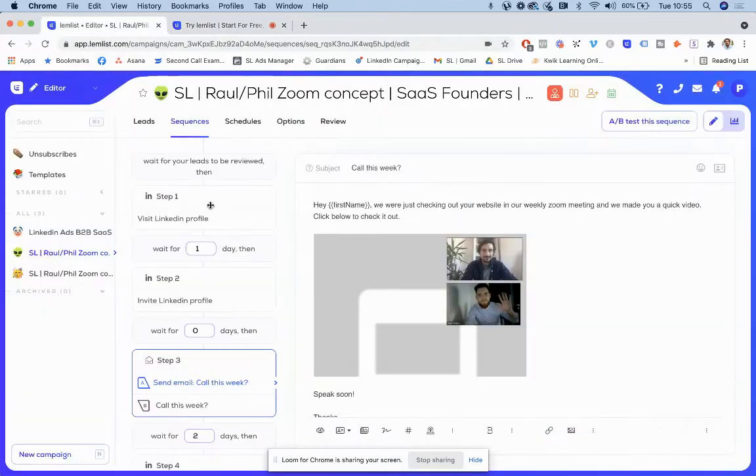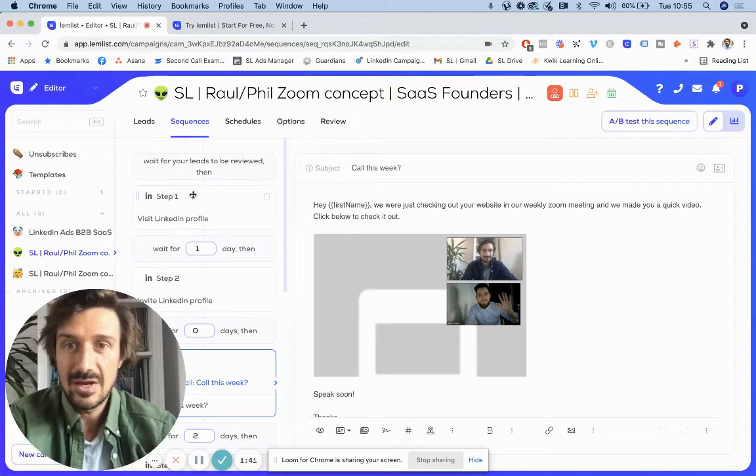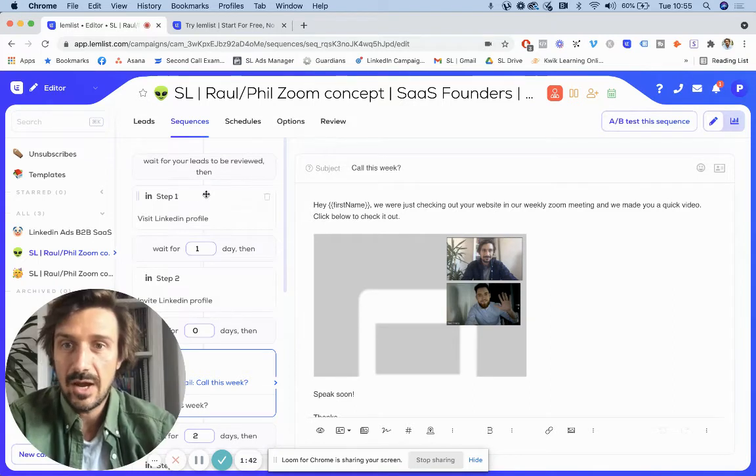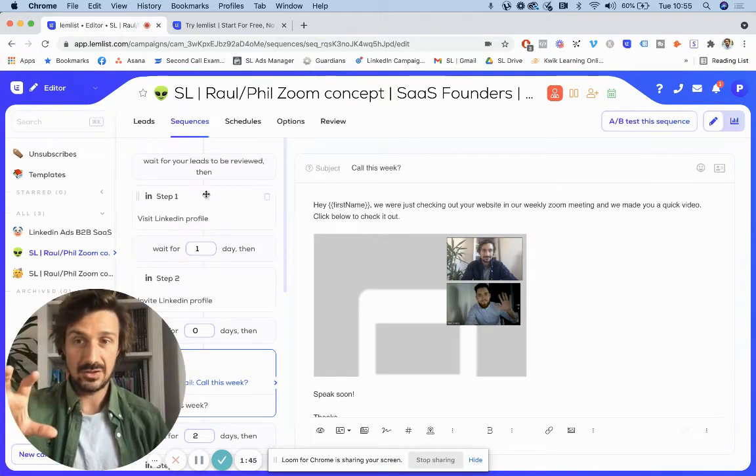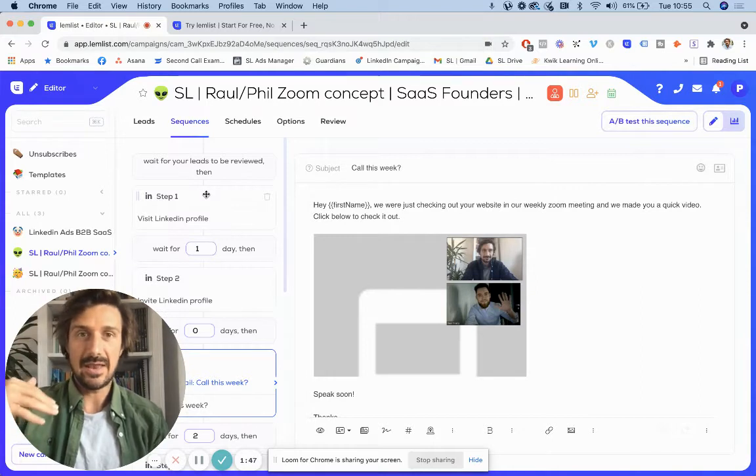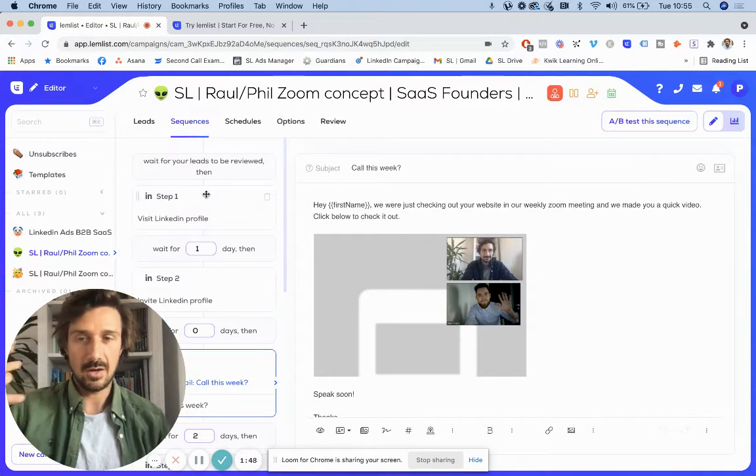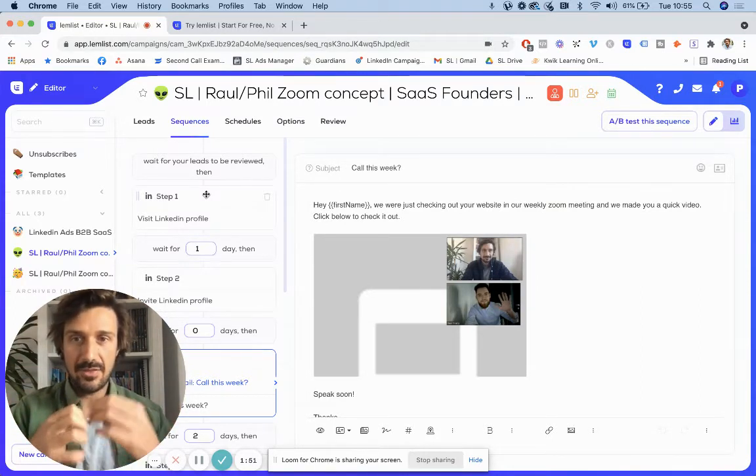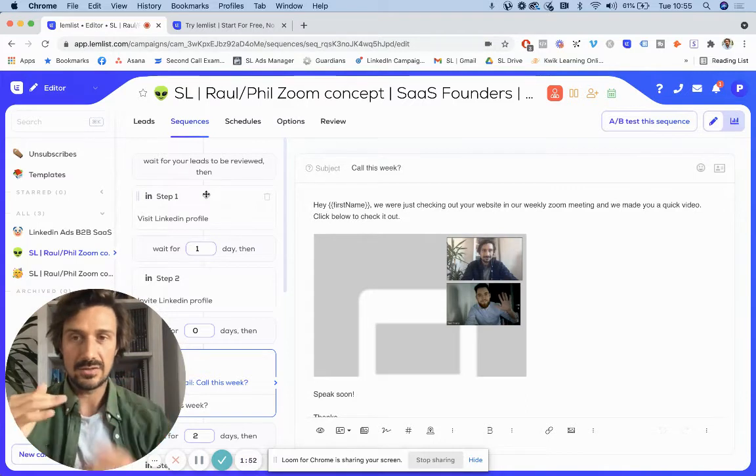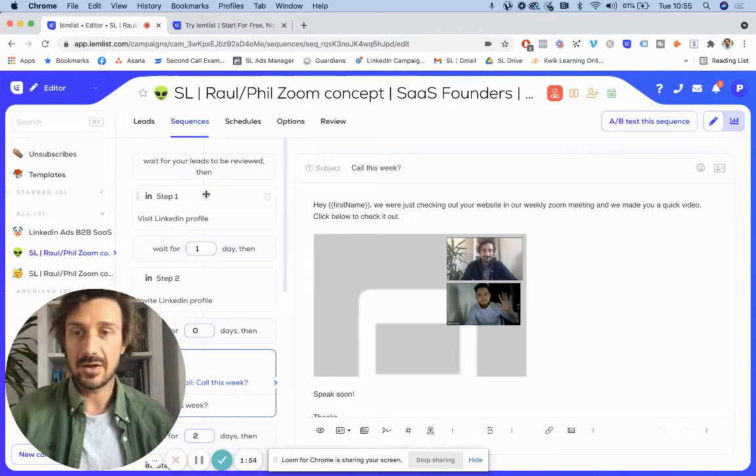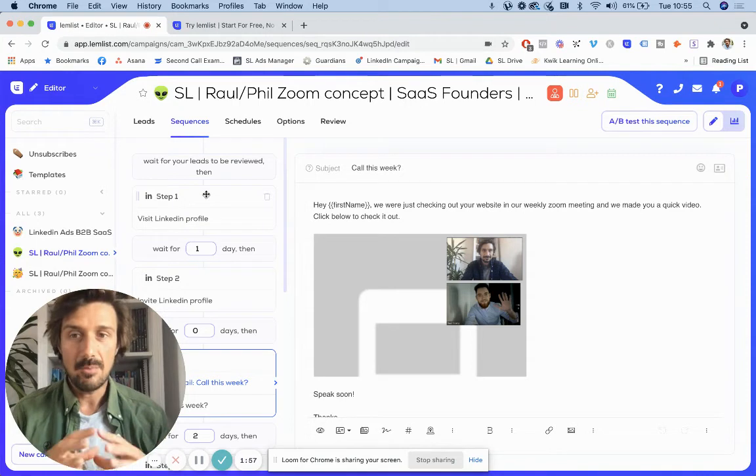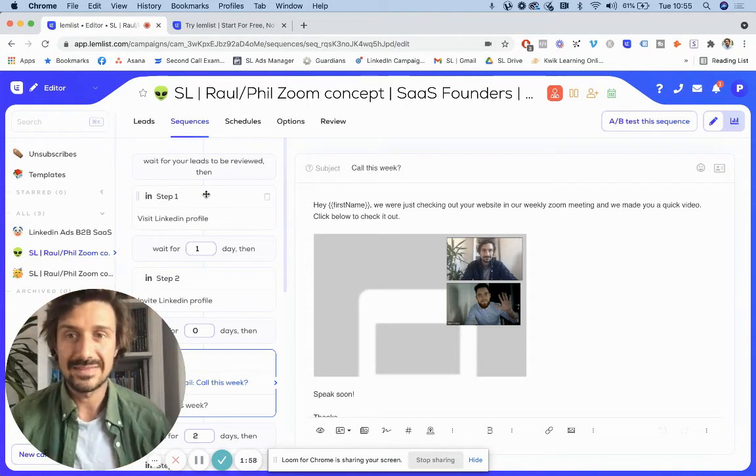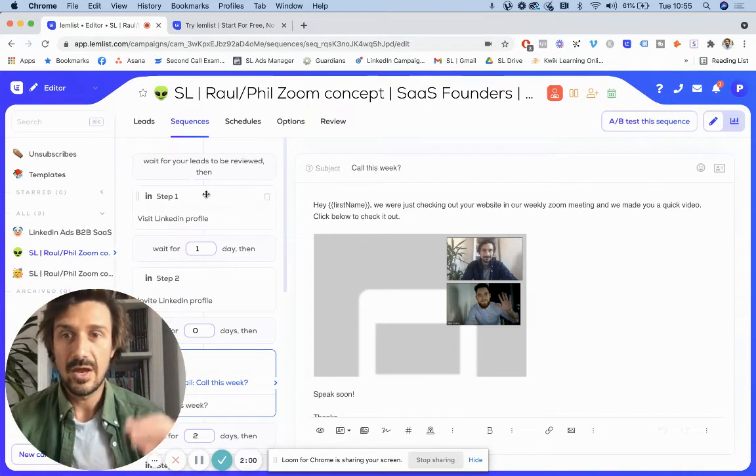For example, you can create sequences. You link your LinkedIn to this and therefore it's kind of like a LinkedIn automation with cold email mixed together and you can create those sequences. I'm going to make a video around different sequences you can create. But for example, one of the sequences I did create was...